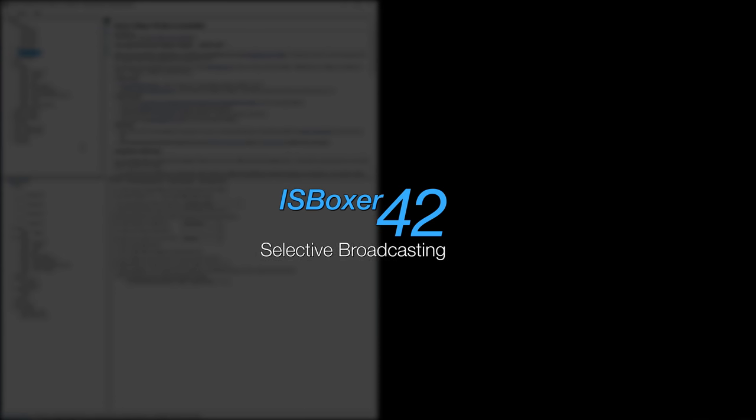Hey everyone, my name is Mirai, and welcome to the ISBoxer 42 video for setting up selective broadcasting. In this video, I'll be showing three different methods for how to broadcast to only a specific set of windows so that others may be excluded. Let's get right into it.